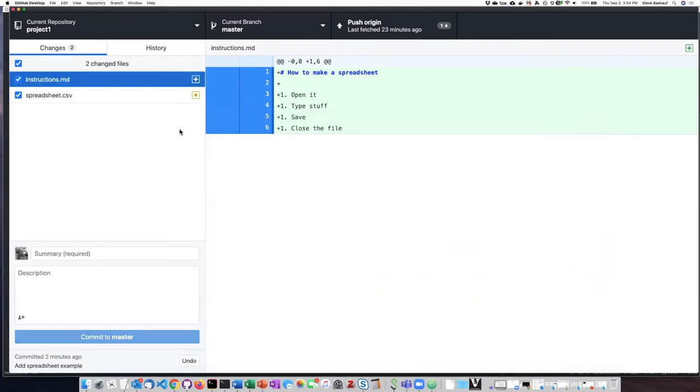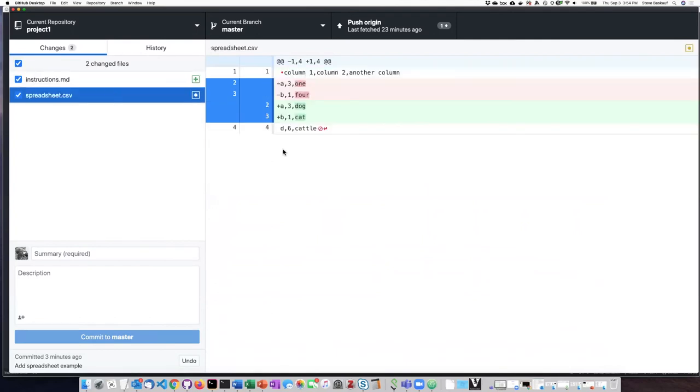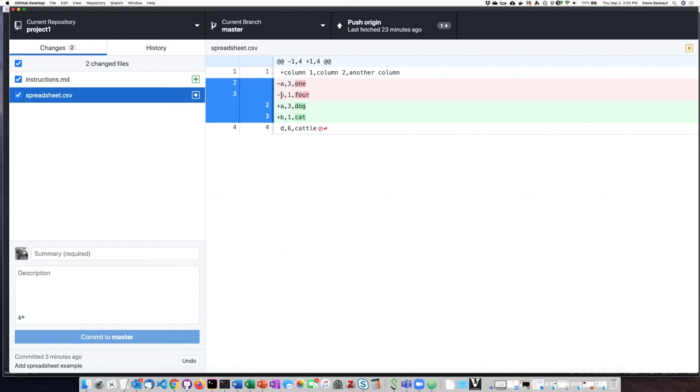Now, if I click on here, I can see that I have some changes on the spreadsheet. So here it shows me, not in table form, but it shows me that this third value on the first row was changed from one into dog and from four into cat, but the third row was not changed at all.